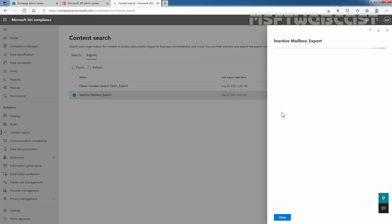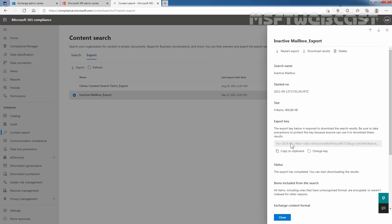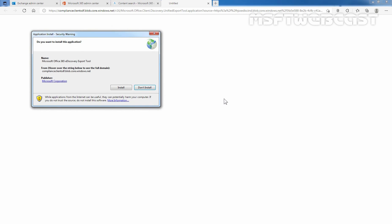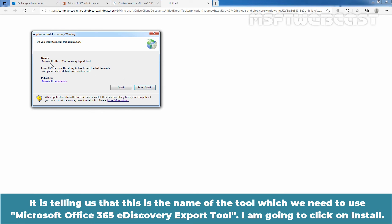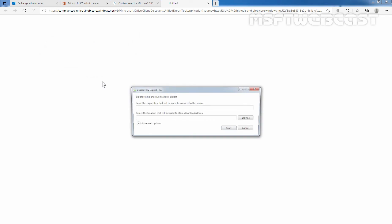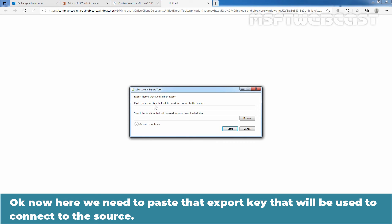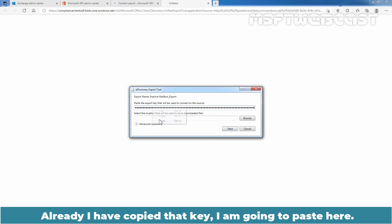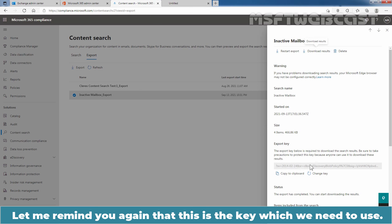Click Refresh. Here we can see the export key — you need to copy this key by clicking on Copy to Clipboard. To download the PST file, click on Download Result. This will prompt you to use the Microsoft Office 365 eDiscovery Export Tool. Click Install to download and install it on your local computer. Now paste the export key that will be used to connect to the source. Then select the location where you want to store the downloaded files and click Browse.